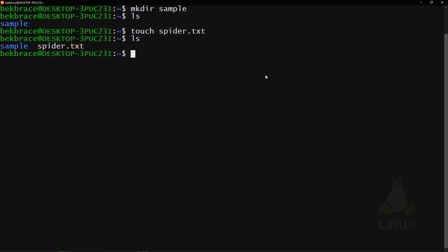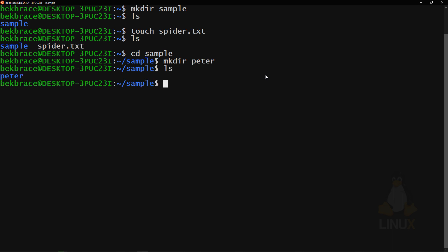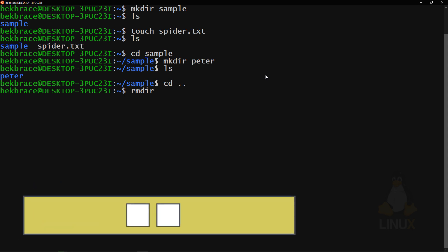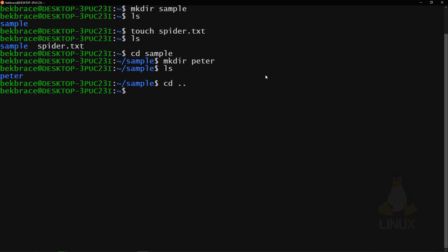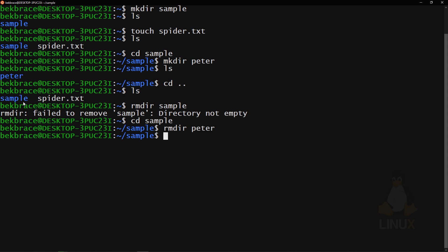If we list the folder we'll find a directory called 'sample' and a file called 'spider.txt.' Let's change directory into sample and create another folder called 'peter' inside it. Now to delete a folder, we use 'rmdir.' rmdir only deletes empty folders — you cannot delete a folder that contains files. Trying to delete 'sample' gives an error: directory not empty. So let's go into sample and remove the empty 'peter' folder with 'rmdir peter.'